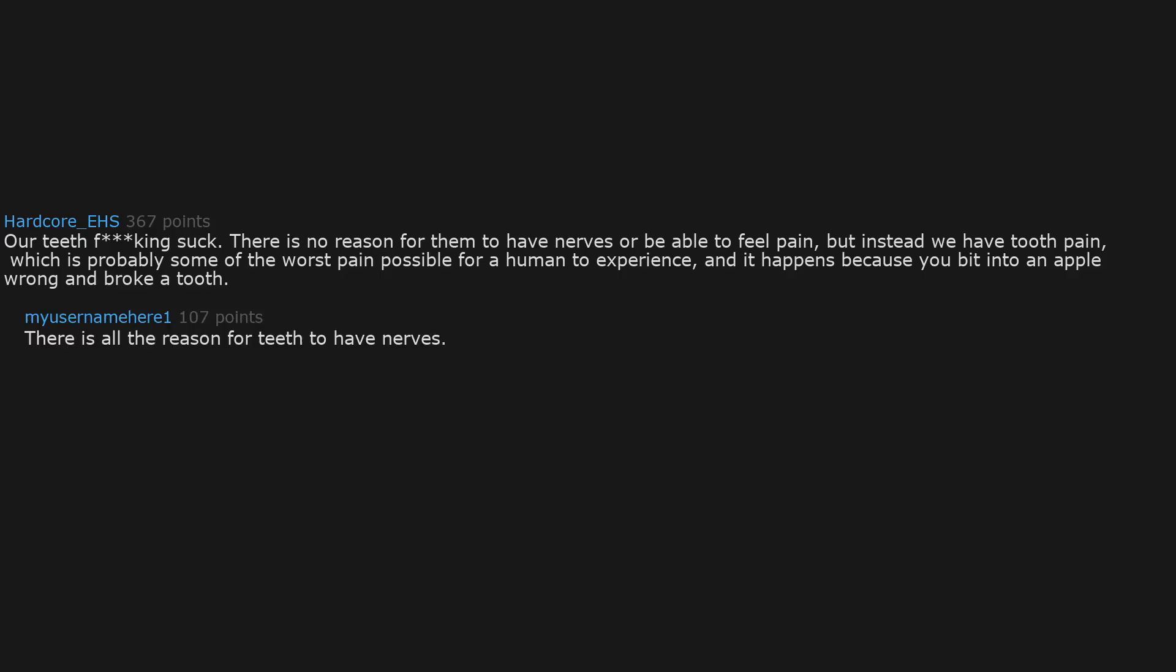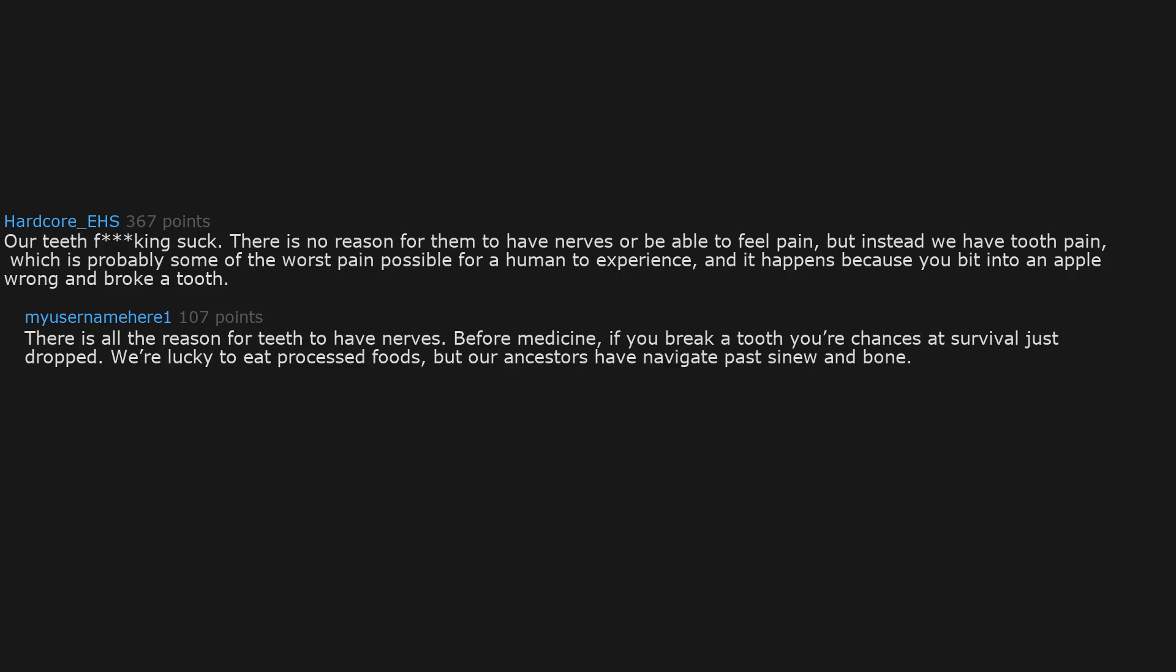There is all the reason for teeth to have nerves. Before medicine, if you break a tooth your chances at survival just dropped. We're lucky to eat processed foods, but our ancestors have to navigate past sinew and bone. Nah, f teeth pain.